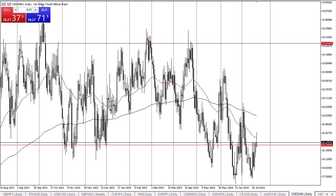It's going to be difficult for the U.S. dollar to truly take off. However, if we can break above the highs of the Friday candlestick, that would be an extraordinarily bullish sign. It could open up the U.S. dollar going to the 18.53 level where the 200-day EMA is, and if we can break above there, then it's possible that the 19.00 level gets targeted next.